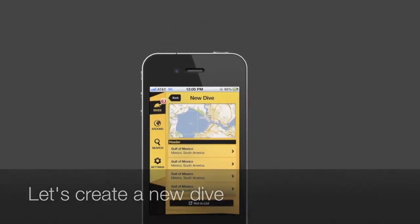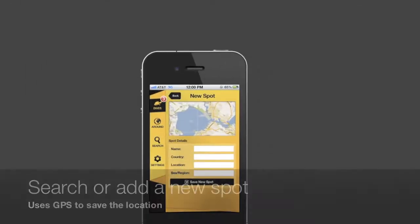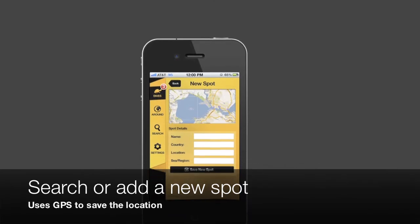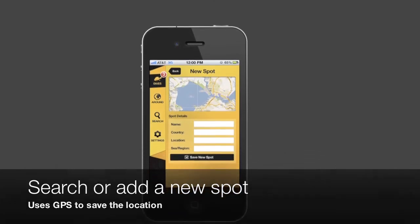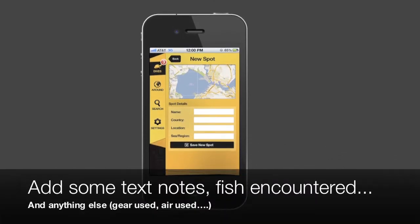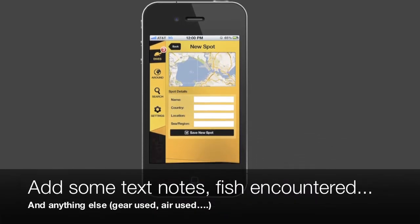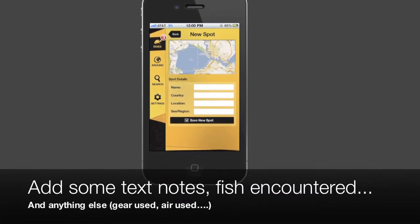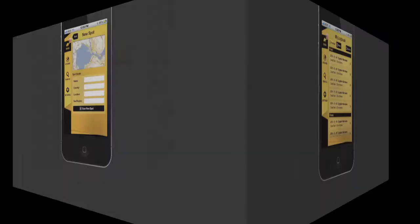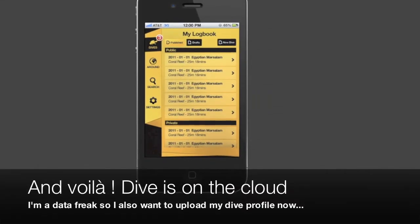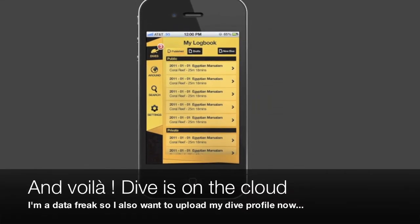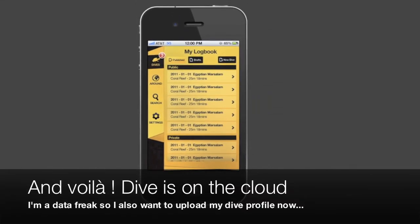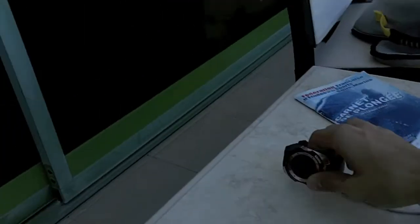Create a new dive, add your spot, add the fish you've seen, make some notes, and there it goes directly to the cloud. You can access all your logbook information straight from the application.